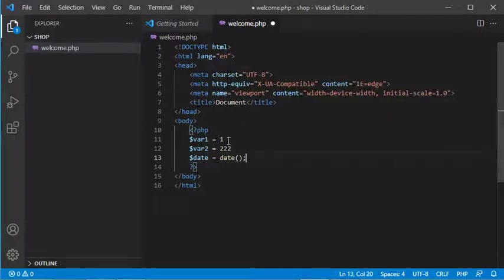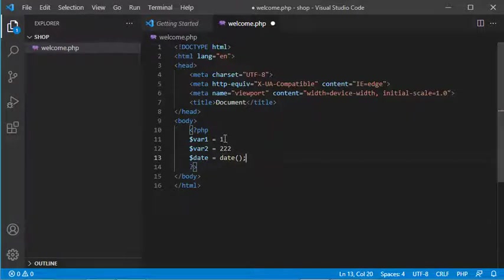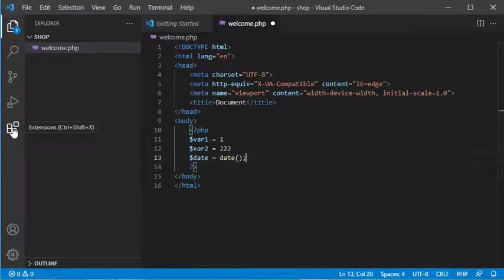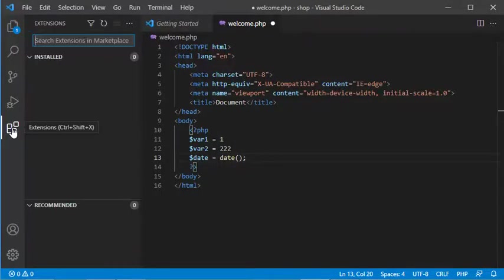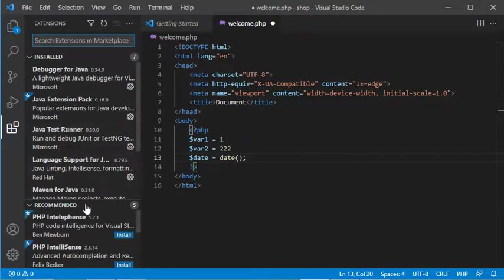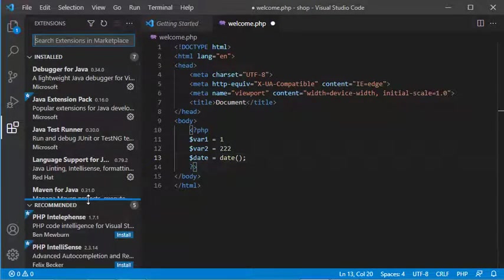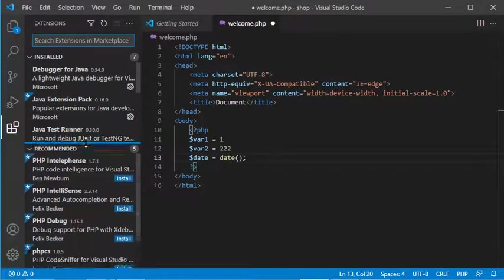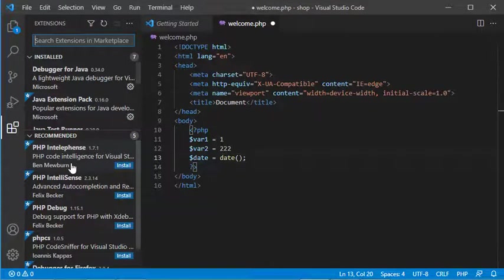As you can see, I have some errors but these errors are not highlighted because I did not install any extension for PHP. Let's go to the list of extensions.